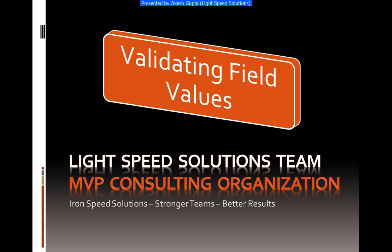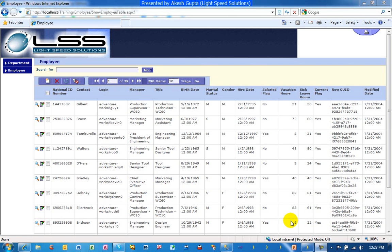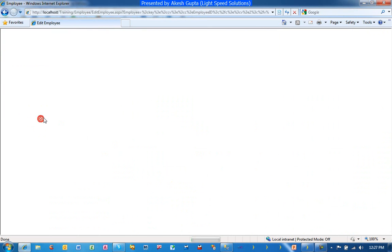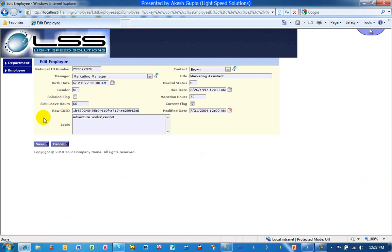To begin with, we're going to take an example here where we have an employee table which has been used to build the IronSpeed application, and we are able to add, edit, and view employees in addition to searching and filtering.